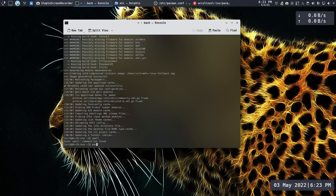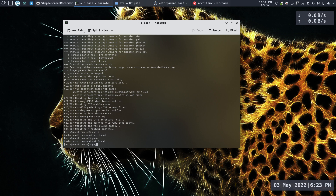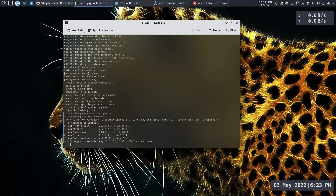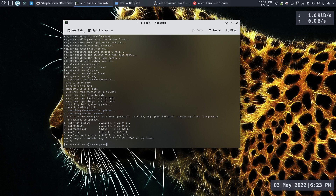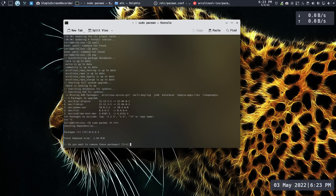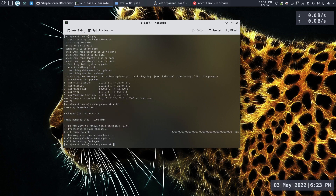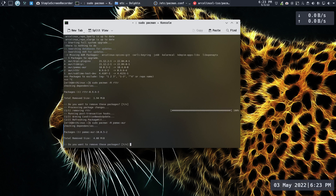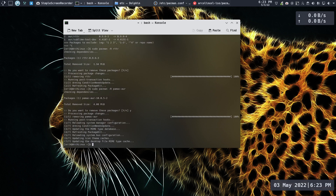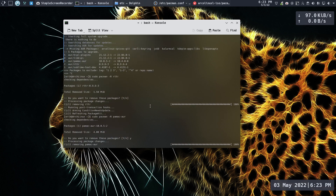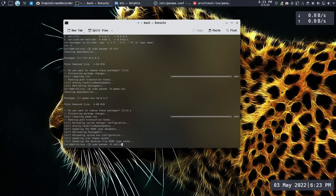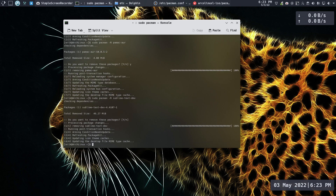Checking AUR helpers — paru doesn't exist, and yay is installed. We see some packages that need an update from the AUR. I used Sublime Text. I see some packages I don't need, so I'll run 'pacman -R' to remove them. Let's check what that package is — I'll remove it and keep the plugins or whatever that is, as long as it doesn't complain about dependencies.